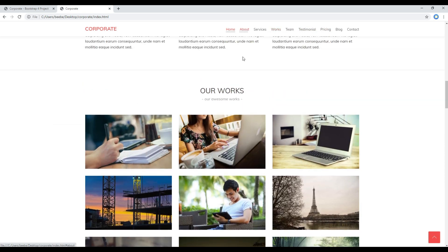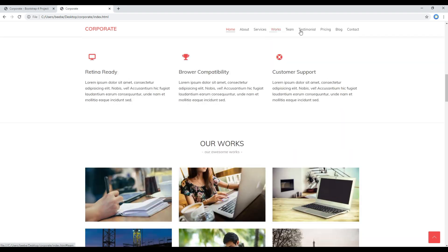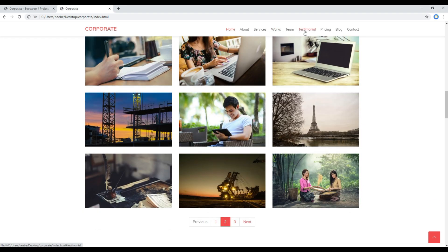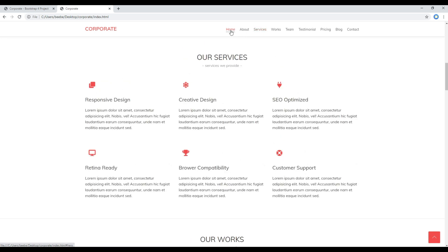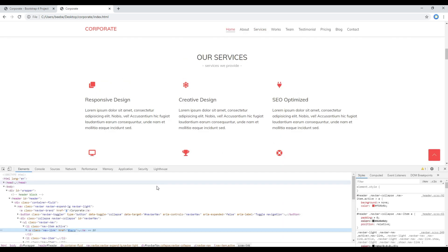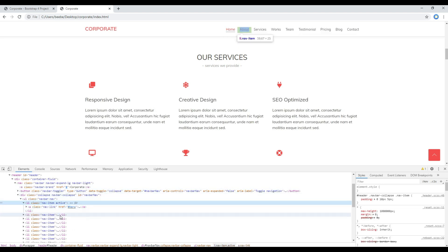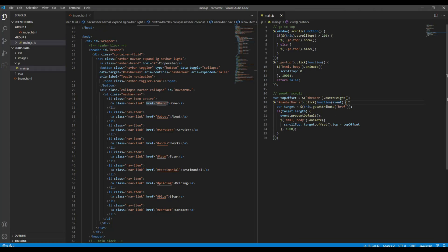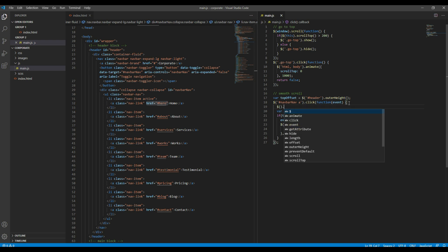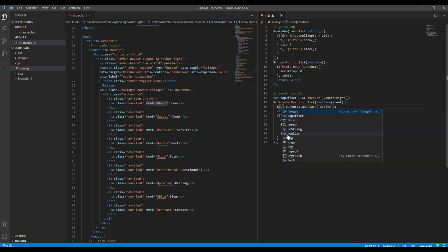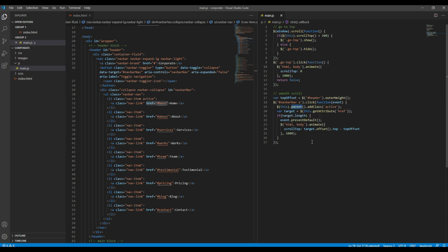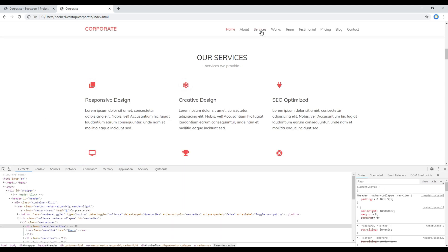And now we are seeing the sufficient spacing over here, great. Now the final thing we have to do is to add the active class whenever we click on the navigation. But before that, let's use the developer tool so that we know where exactly to add the active class. It seems like we have to add the active class in li. Li is the parent element of this anchor tag, so here we have to use parent.